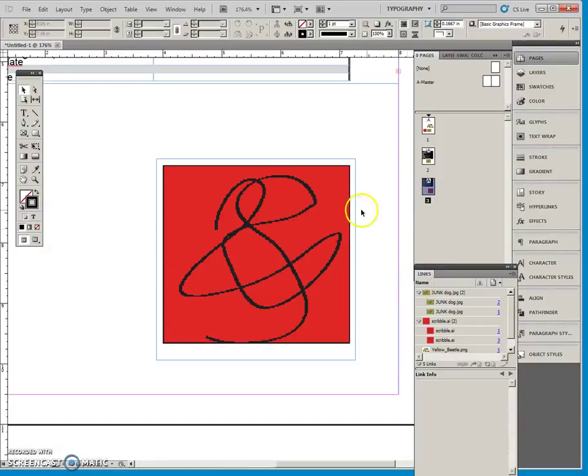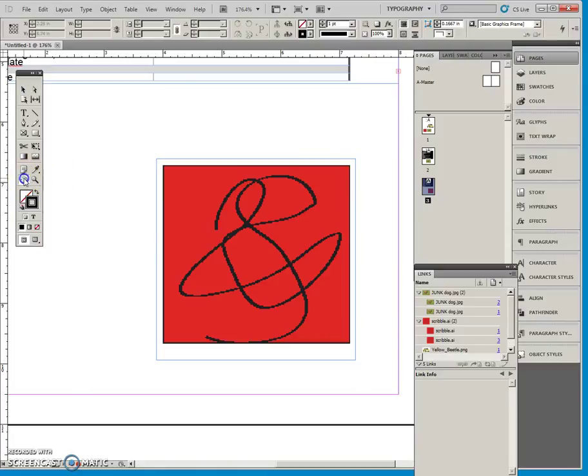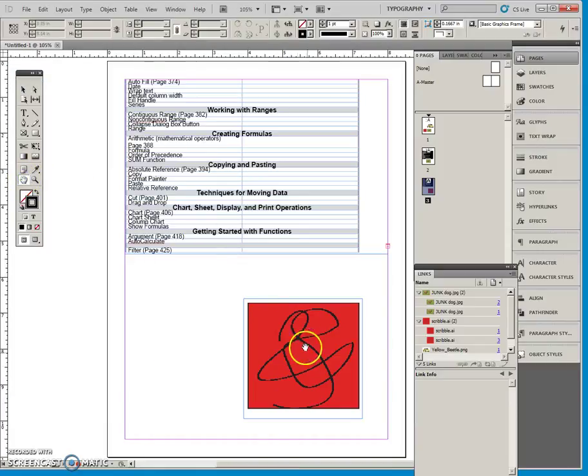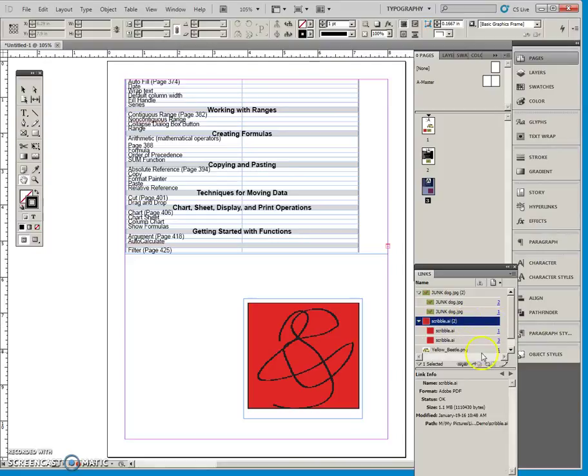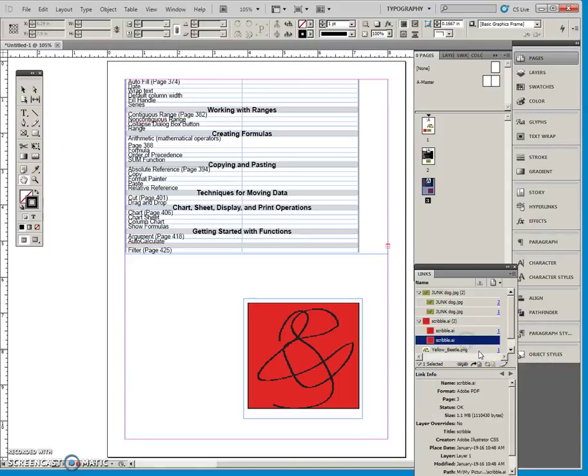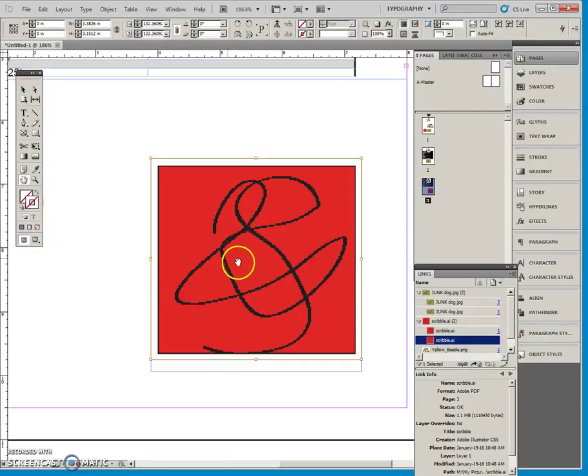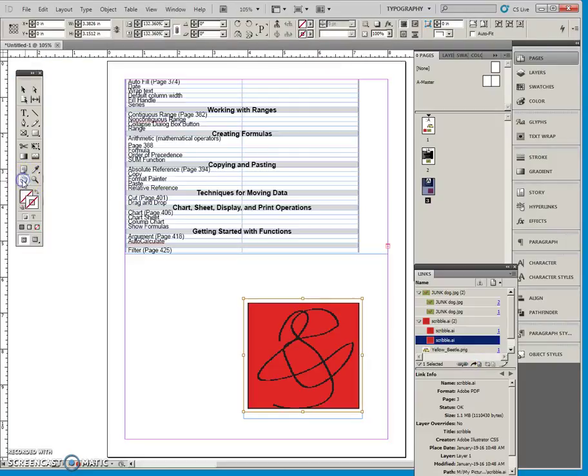And you can see that here in InDesign, this graphic that was changed over in the original is changed here in the InDesign document.